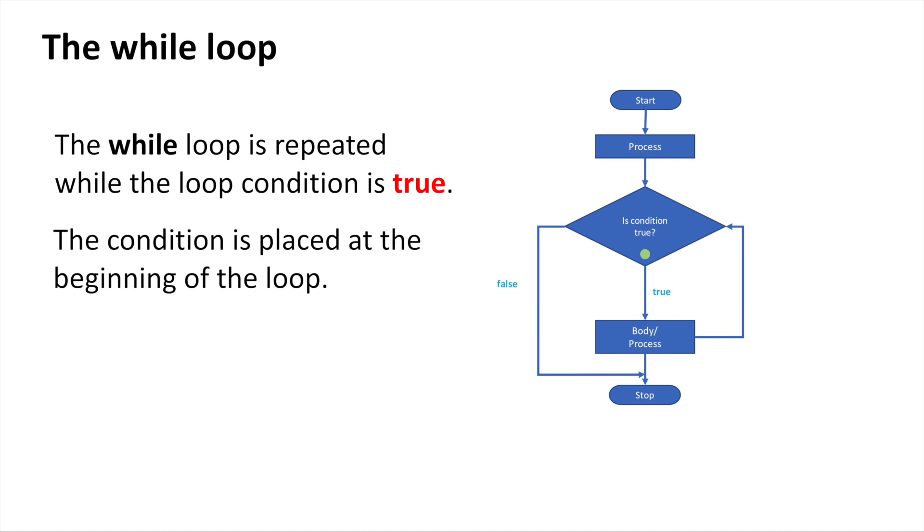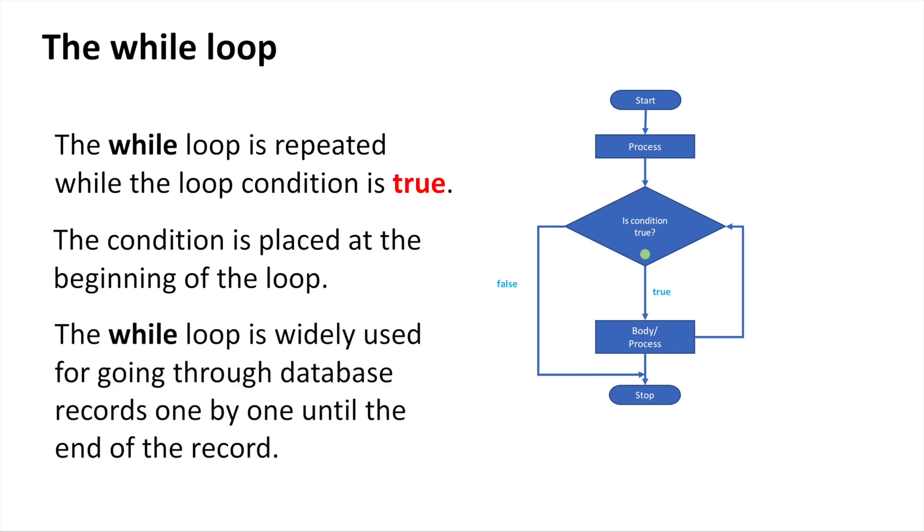The condition is at the beginning of the loop, and the while loop is widely used for going through database records. Later when you study server-side technology, where you read data from a database and display it on a web page or app,